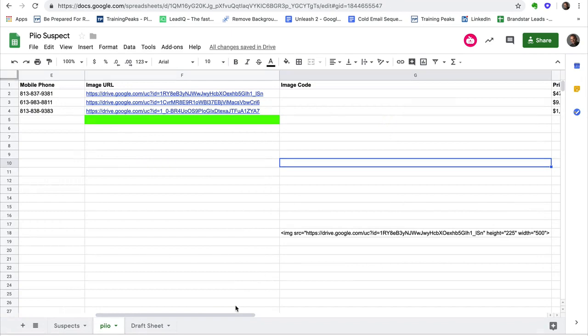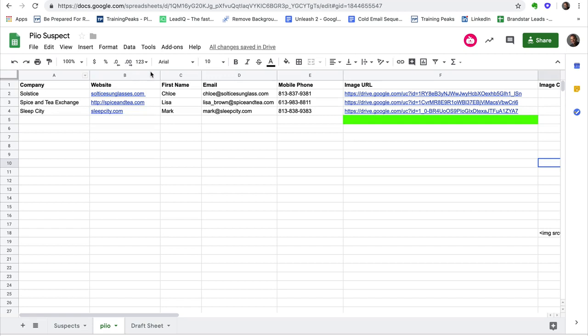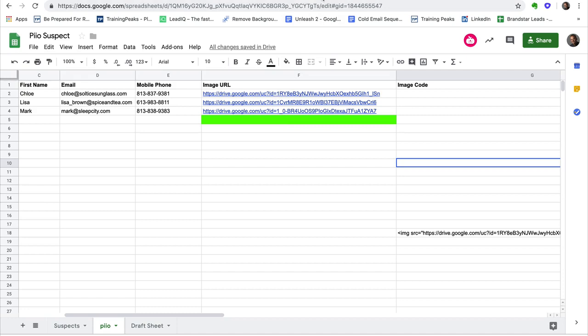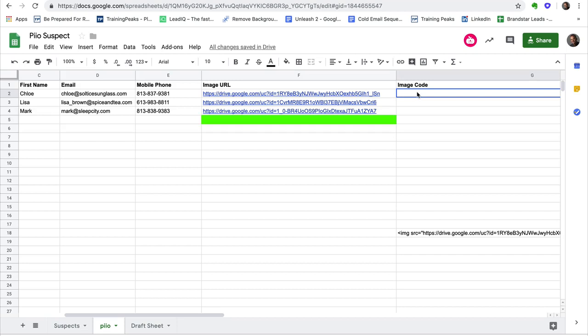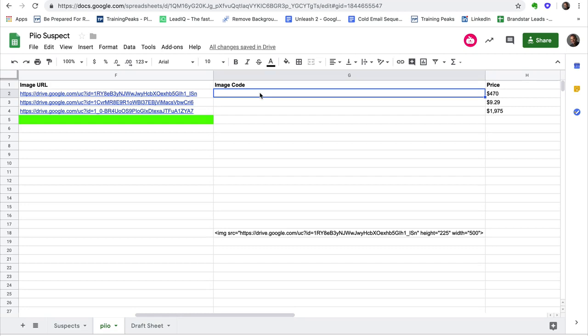So this should look a little familiar. It's just a spreadsheet. We got company name, website, first name, email address, mobile phone number, which guys you should be getting from LeadIQ. The image URL. So this is where things get a little different. The image URL is essentially this. If I right-click on this and say share link, this is the actual URL that I would paste in here. But I can't use this. I got to get some code. And this is going to be very clear to you once you actually see where this is going.